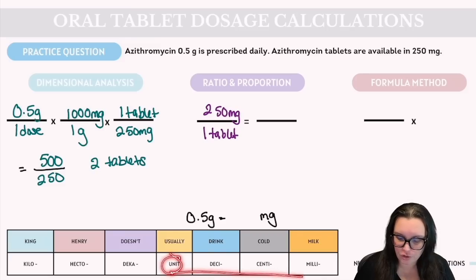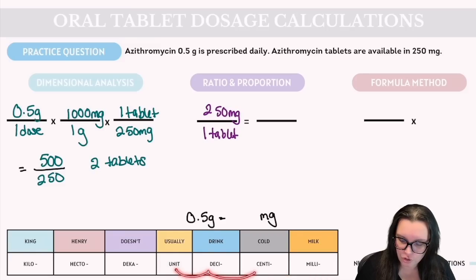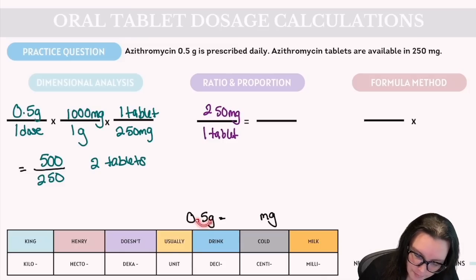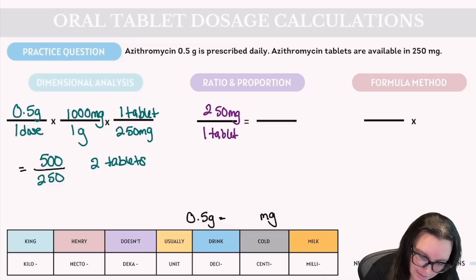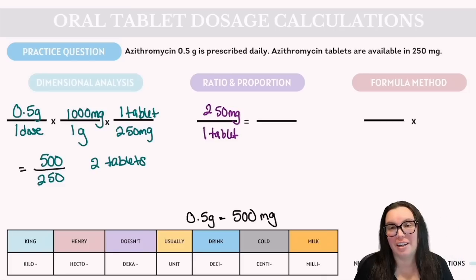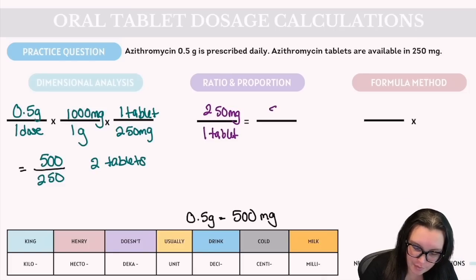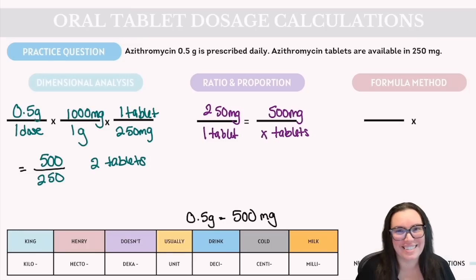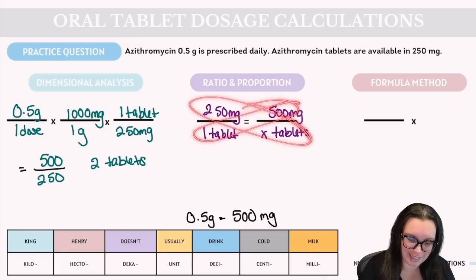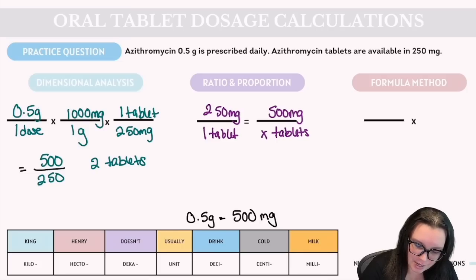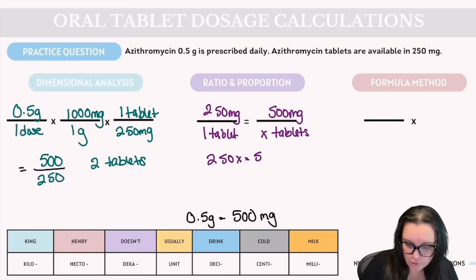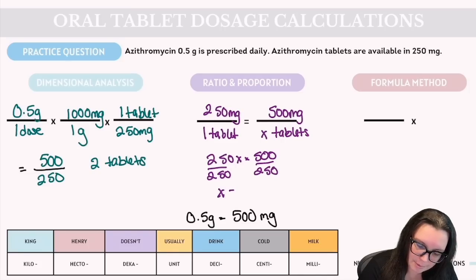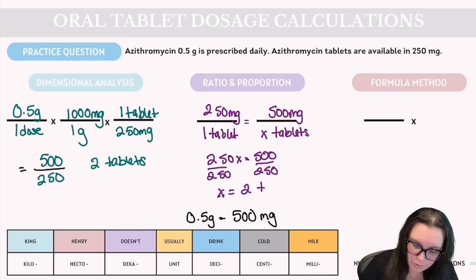Using the metric chart, grams is our base unit and milligrams is further down. We're moving left to right, so we move the decimal three places to the right: 0.5 becomes 500 milligrams. Setting up our proportion: 250 mg / 1 tablet = 500 mg / x tablets. Cross multiplication gives 250x = 500. Dividing both sides by 250 gives x = 2 tablets.